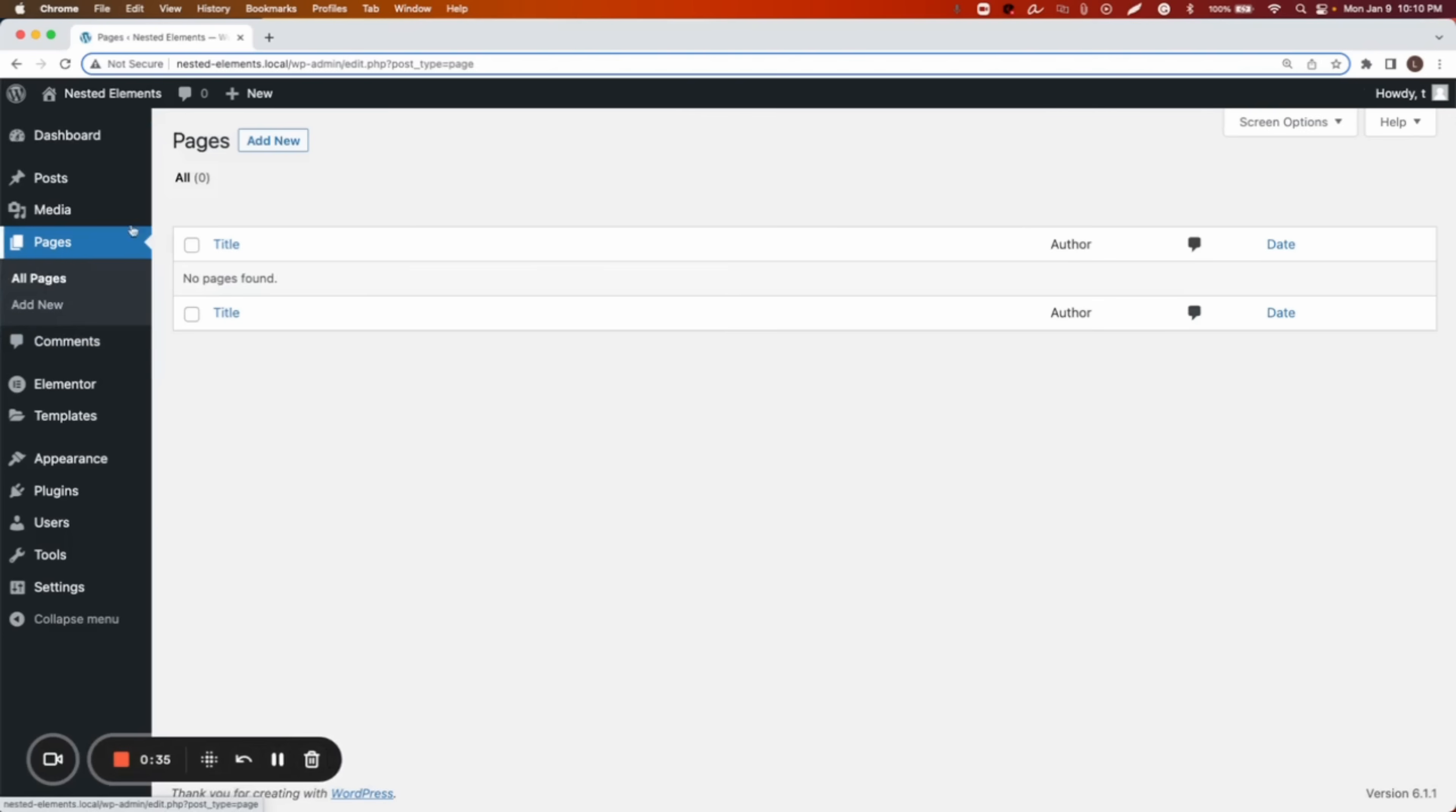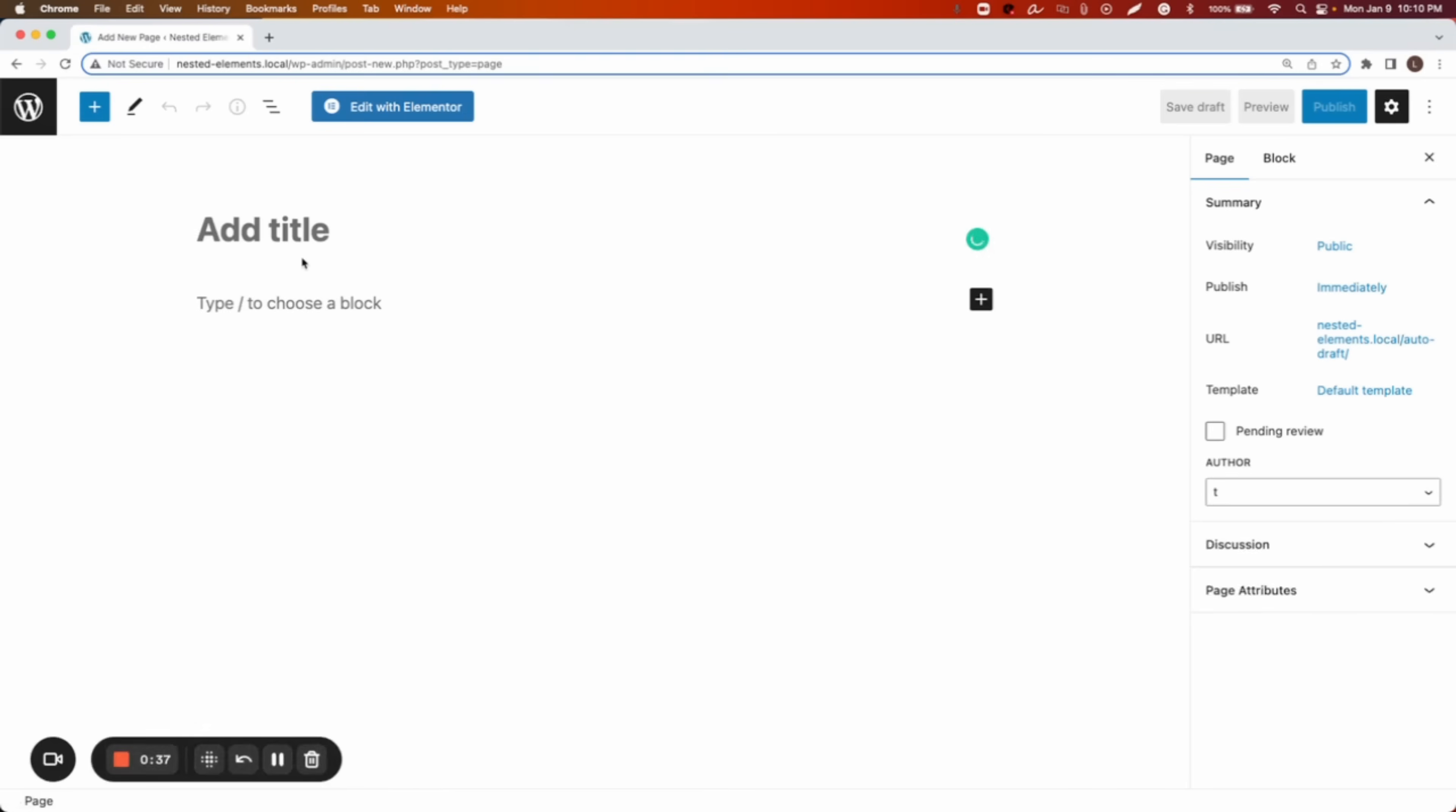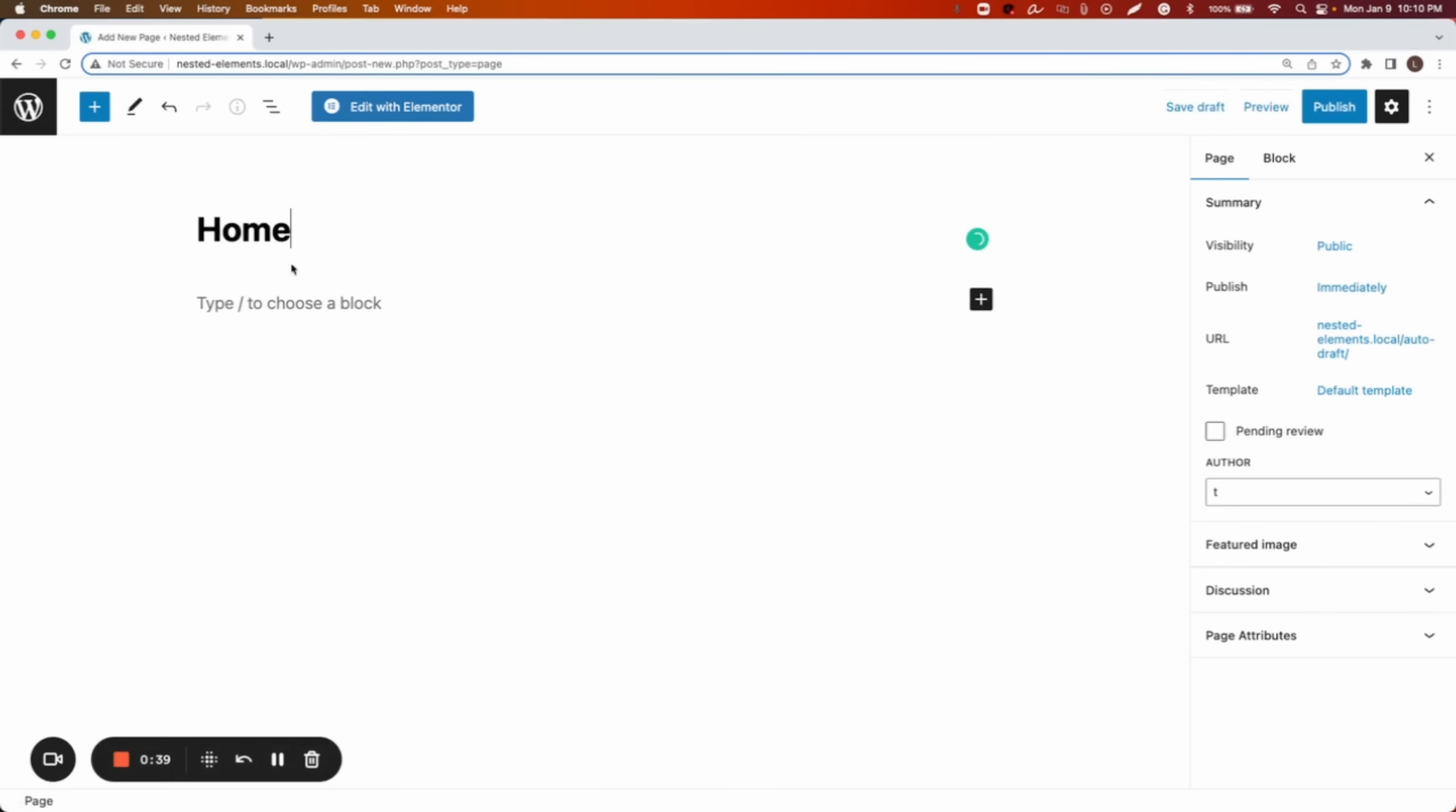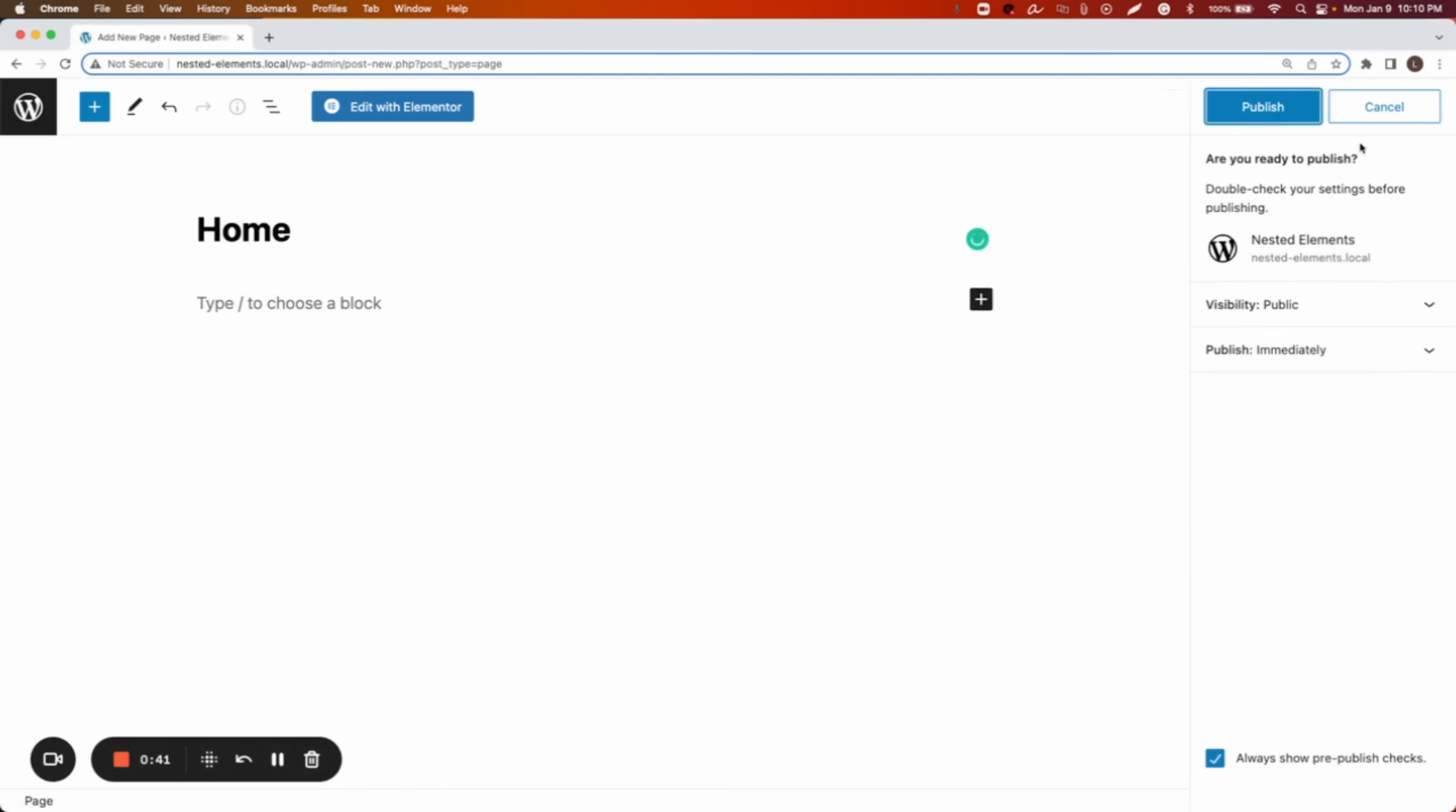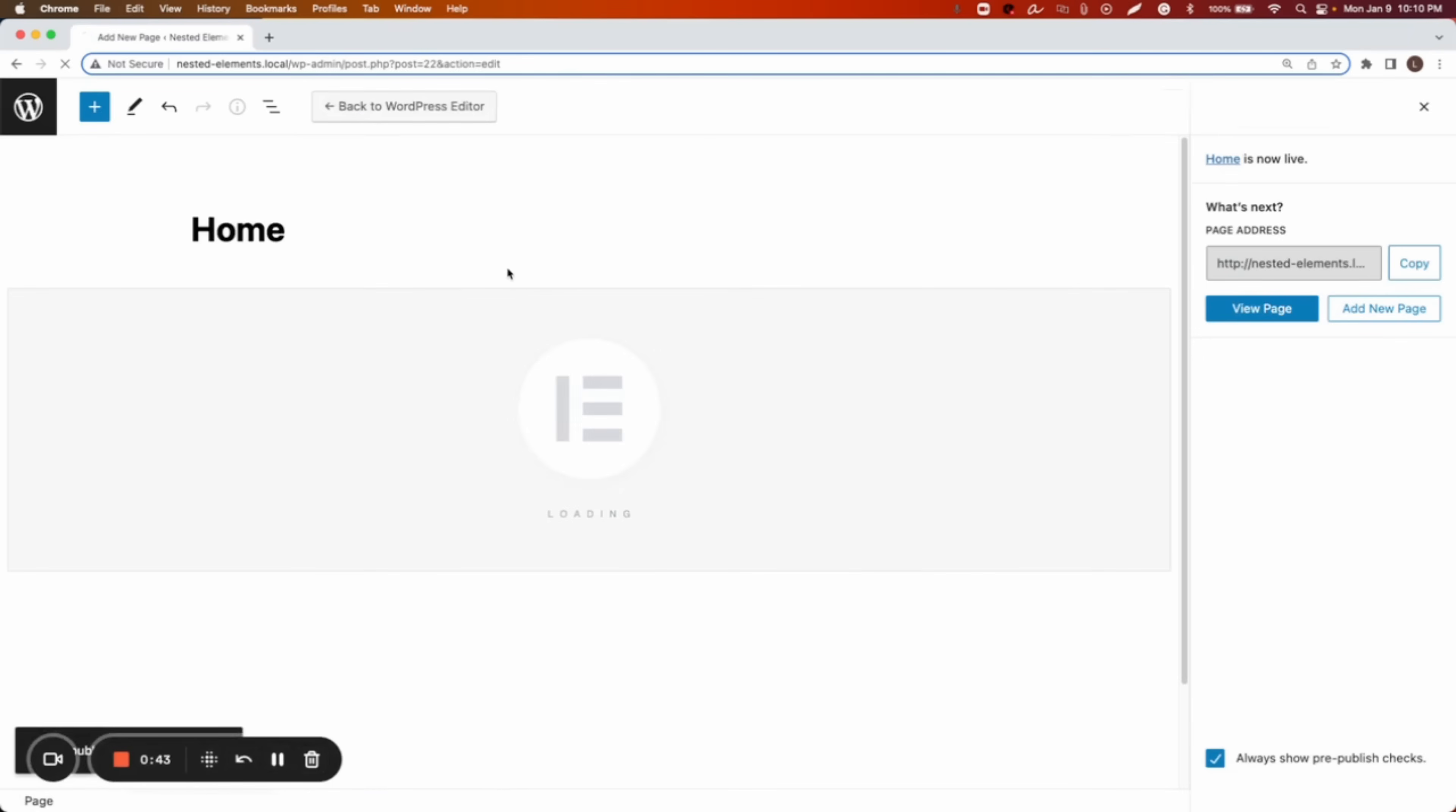So I'm going to go to the pages, I'm going to add a new page and I'm going to call this home page. Publish, publish, edit with Elementor.